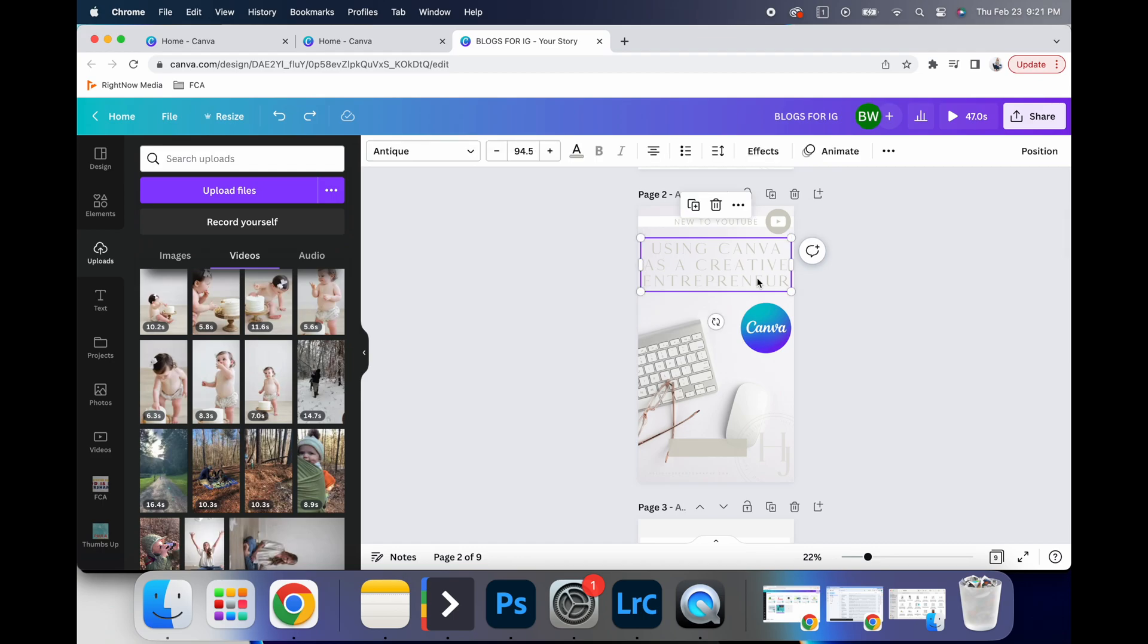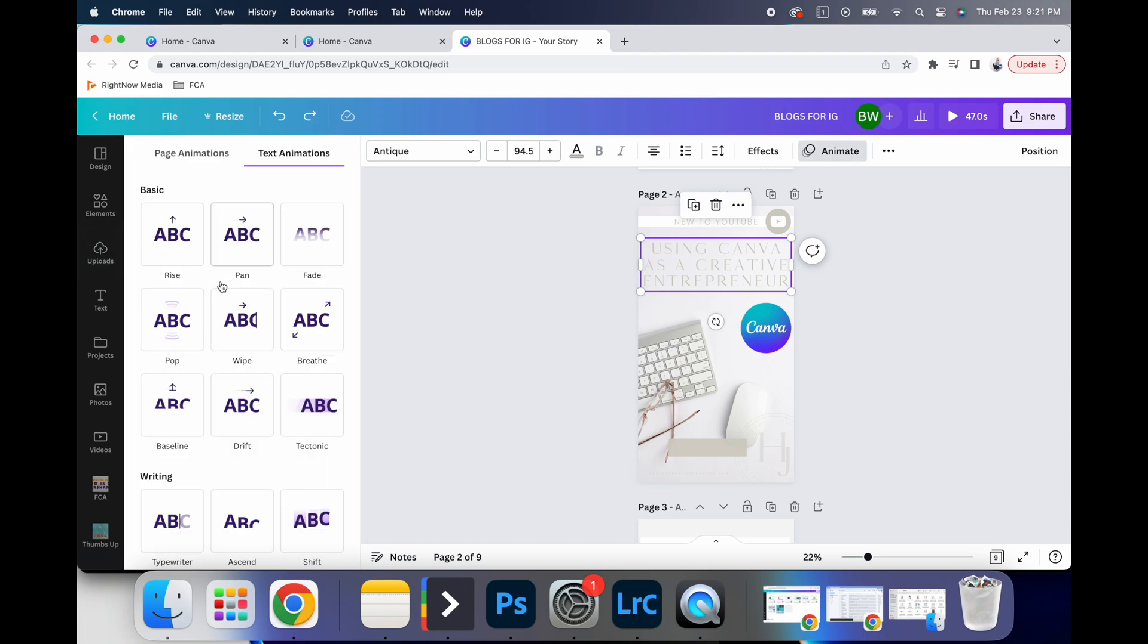And another thing you can do is create animation. And so if I am adding this onto Instagram stories, but I want it to be a little bit more than just an image, I can animate this text.